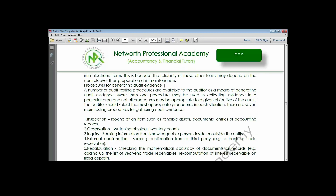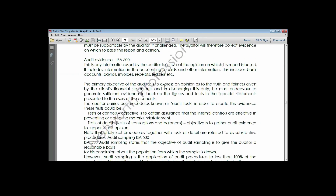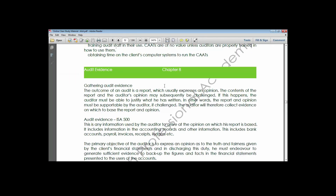Let's start the class - Chapter Eight, which is talking about audit evidence. Audit evidence is covered under ISA 500, which is the international auditing standard number 500 - the standard for audit evidence.